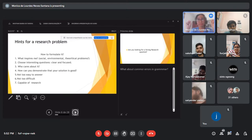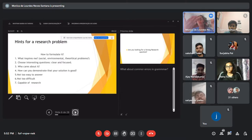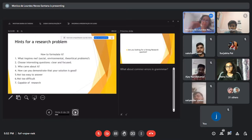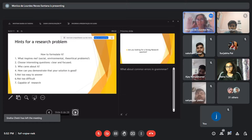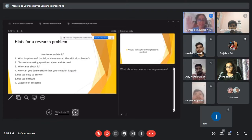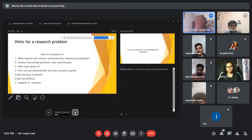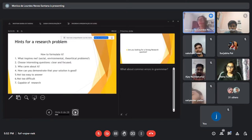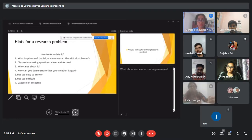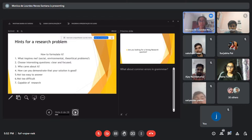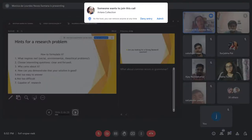Hint number six: not too difficult either. If you write a very difficult question, the reader will become overwhelmed and stop reading. Try to find the equilibrium between easy and difficult — a question in which you can find a solution. Hint number seven: capable of research. You must elaborate a research question for which you can find sources and material to read and find the answer; otherwise, formulate a different research question.